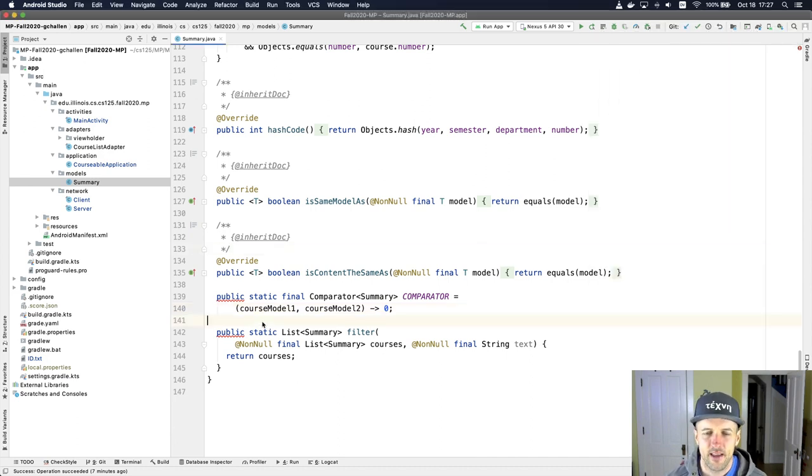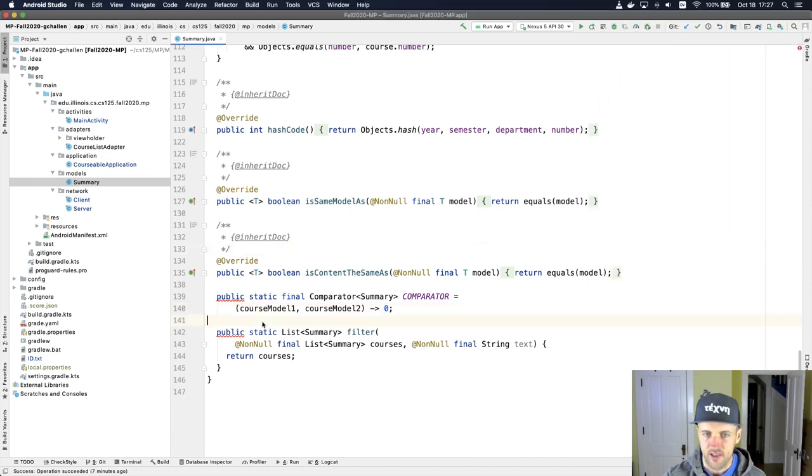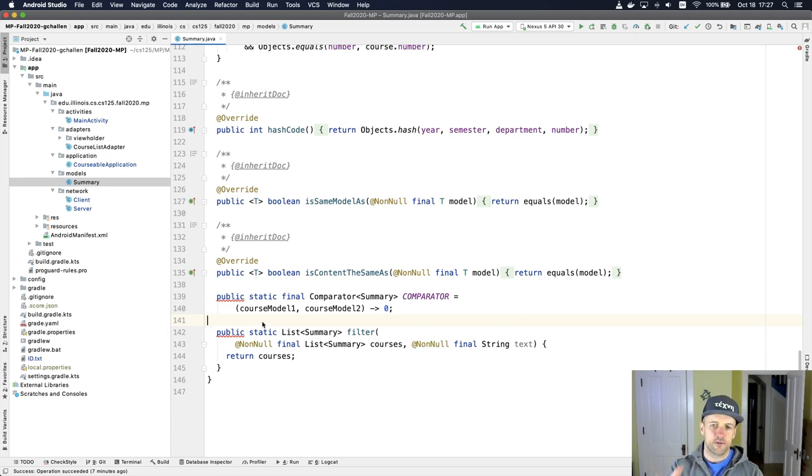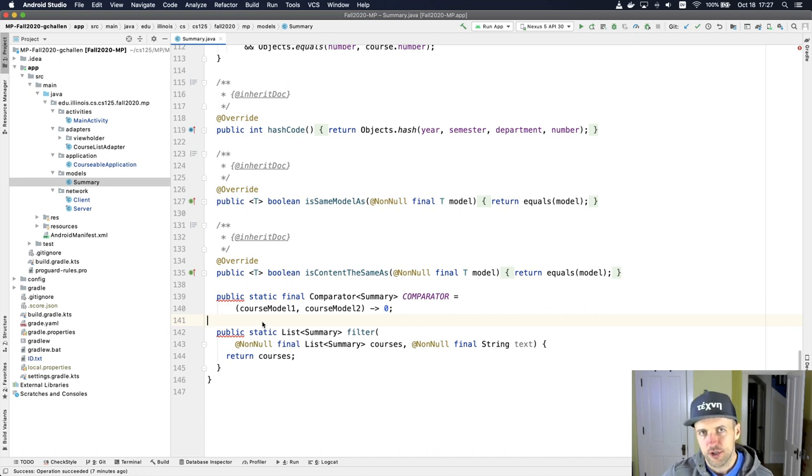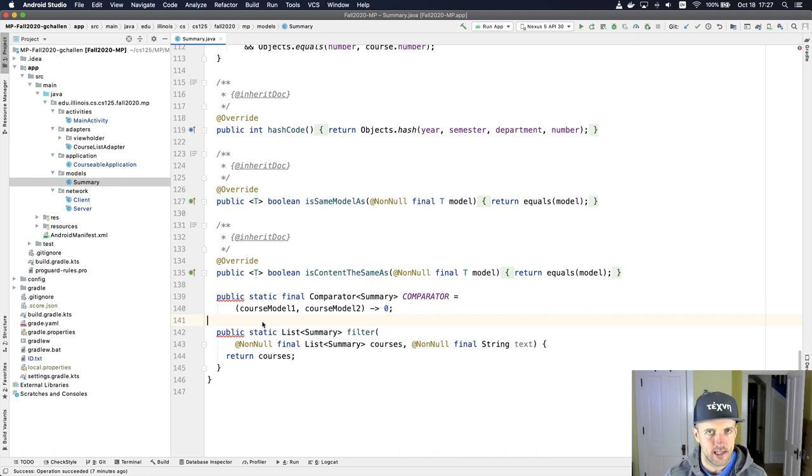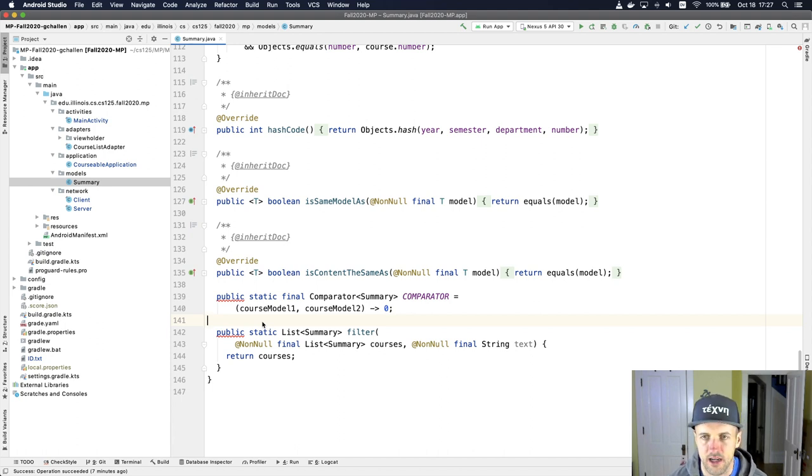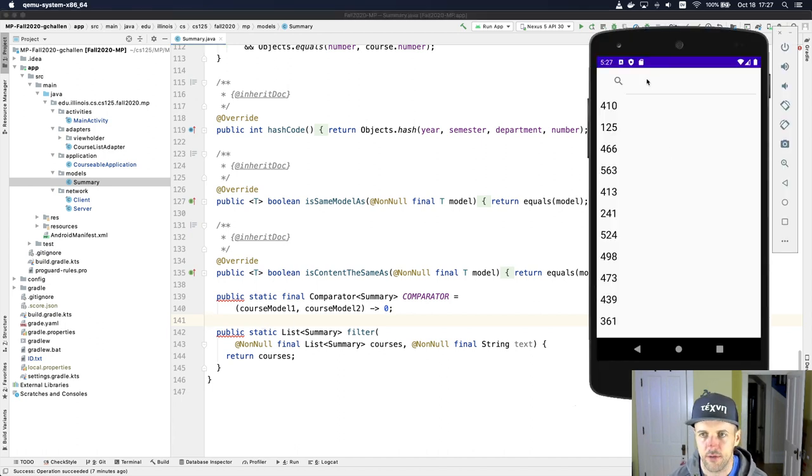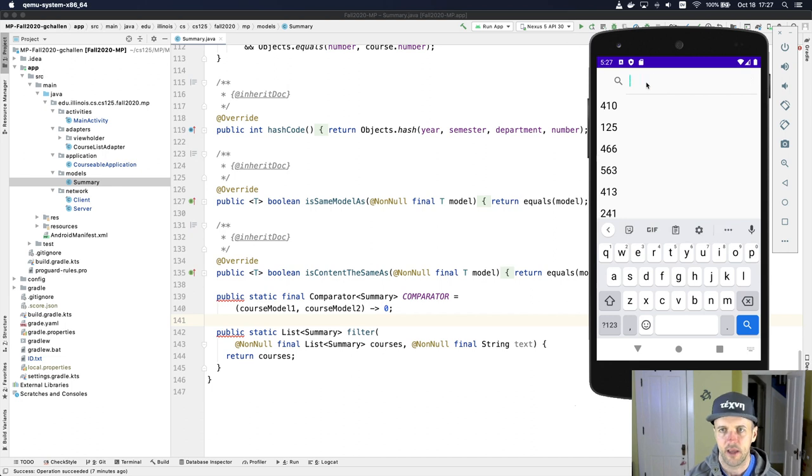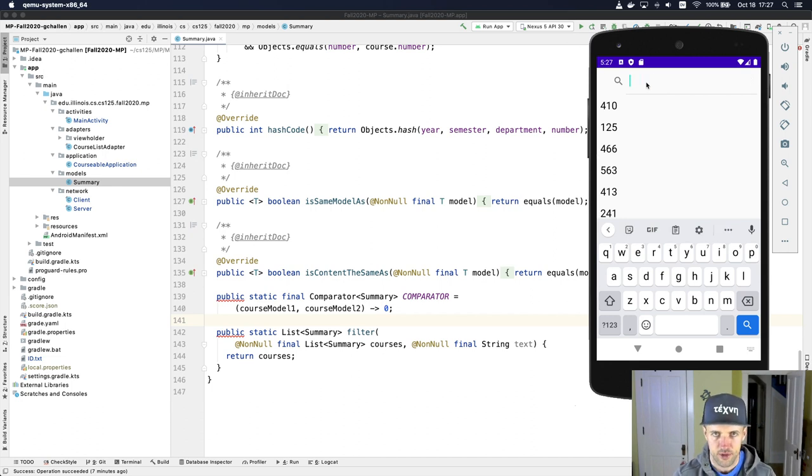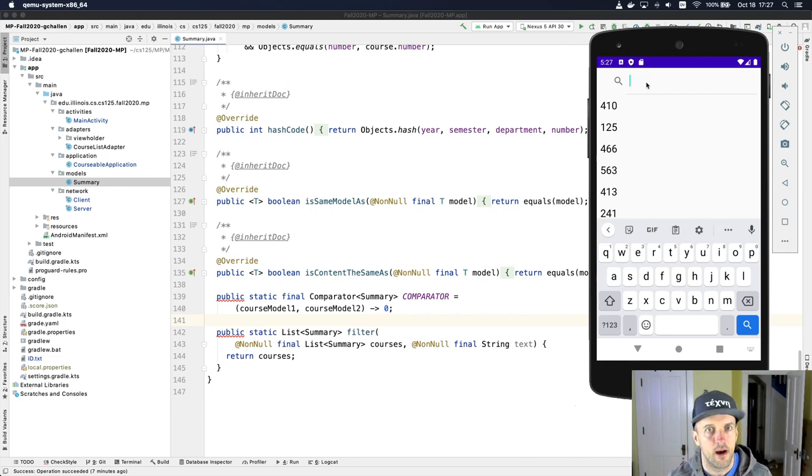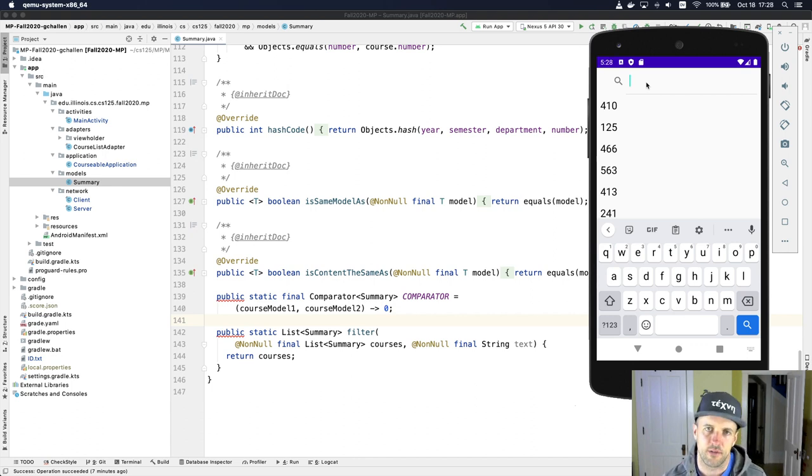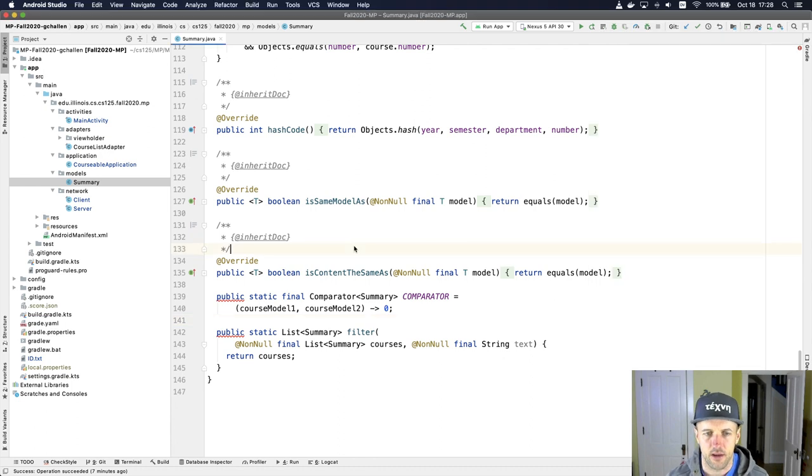The next thing down here is a filtering function. These are both static functions, by the way, as you can see. The filtering function takes a list of courses, a text to look for, and should return a filtered list that only contains courses that match that text. So again, this is something else that you may need to work on. Because right now, if I type stuff into this box, nothing happens. The list of courses should be filtered by that information somehow to allow me to search and narrow down what courses I'm interested in. But it doesn't work. And so these two methods are things that you might need to look at.